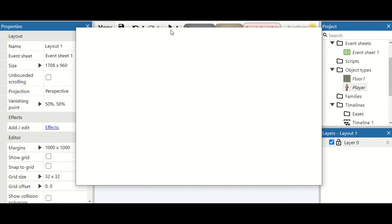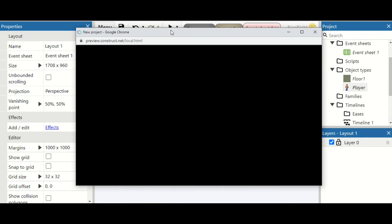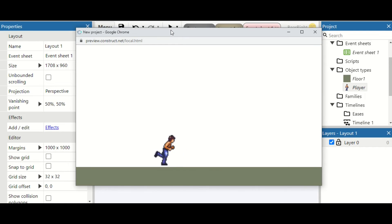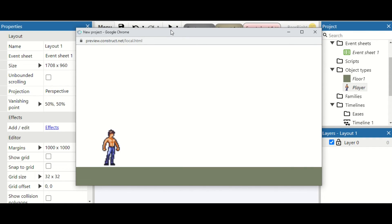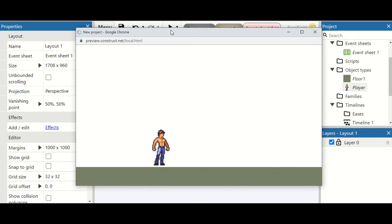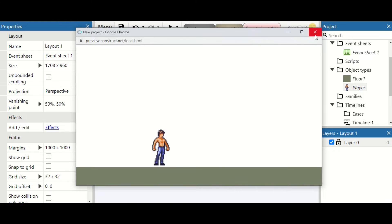Now if the player is moving at all they'll do the running animation. We can test this — as we move we get the running animation. I'm not mirroring the character; if you want to flip the character there's a video on that in the end cards. We're able to move and do our idle animation.